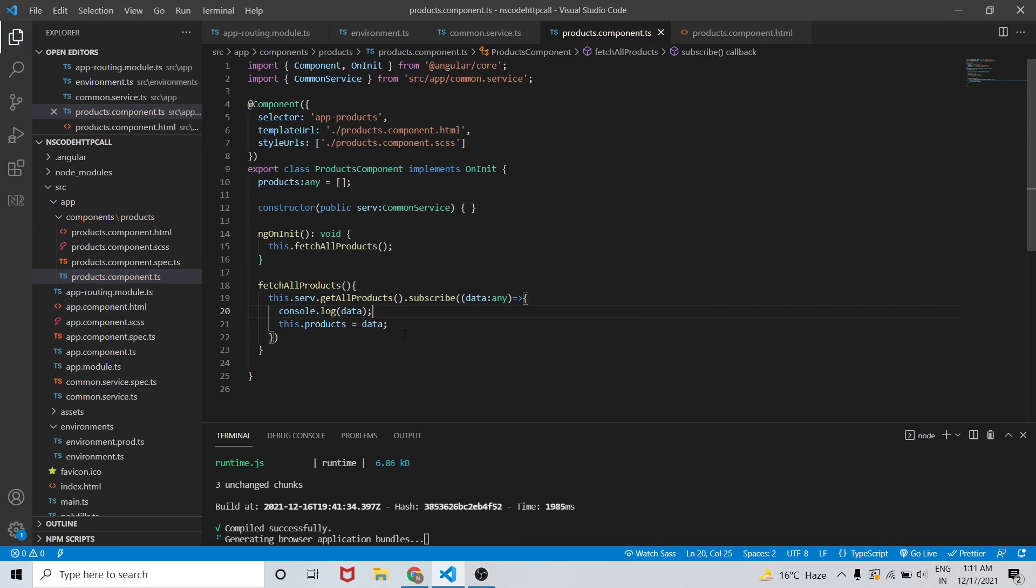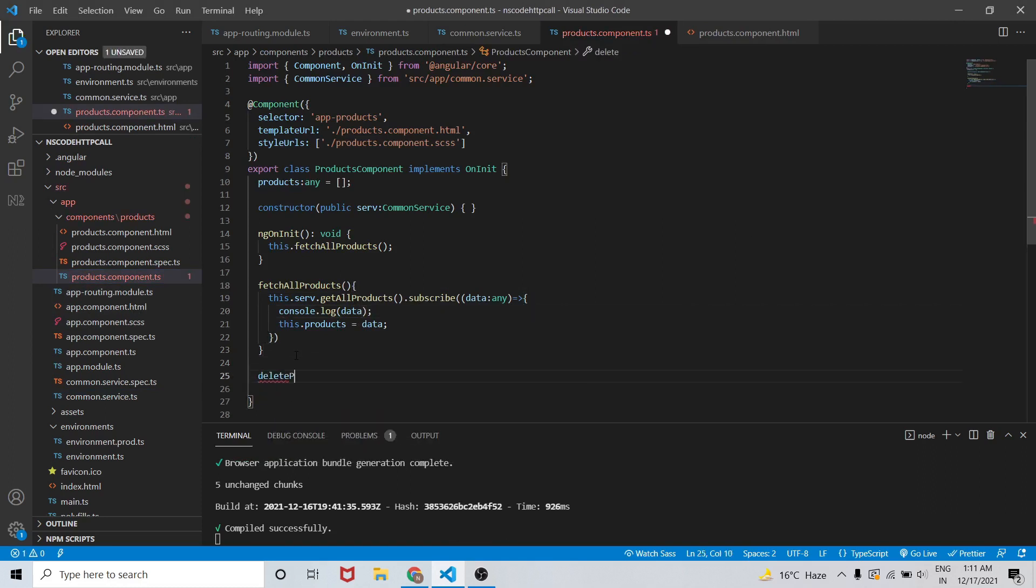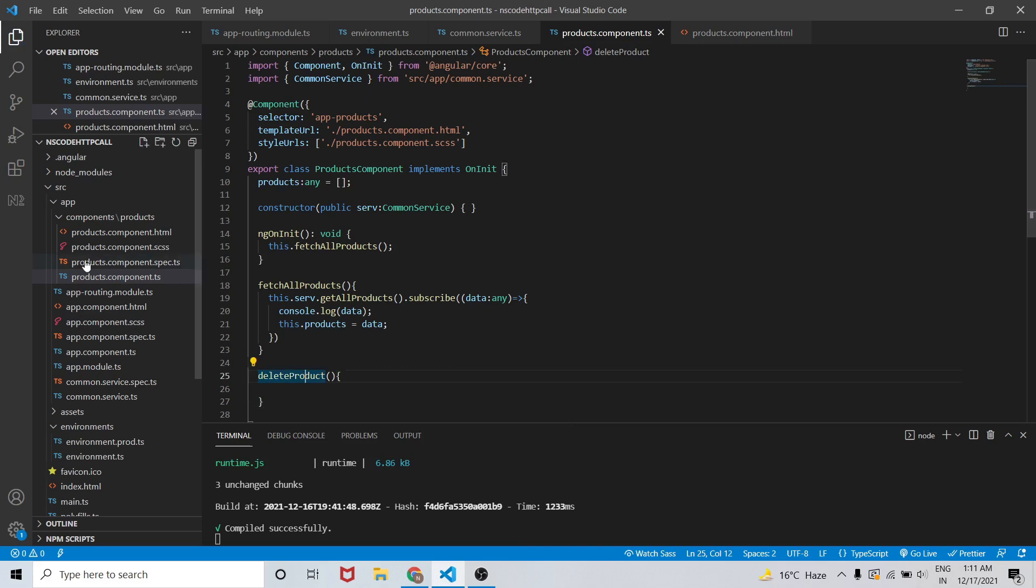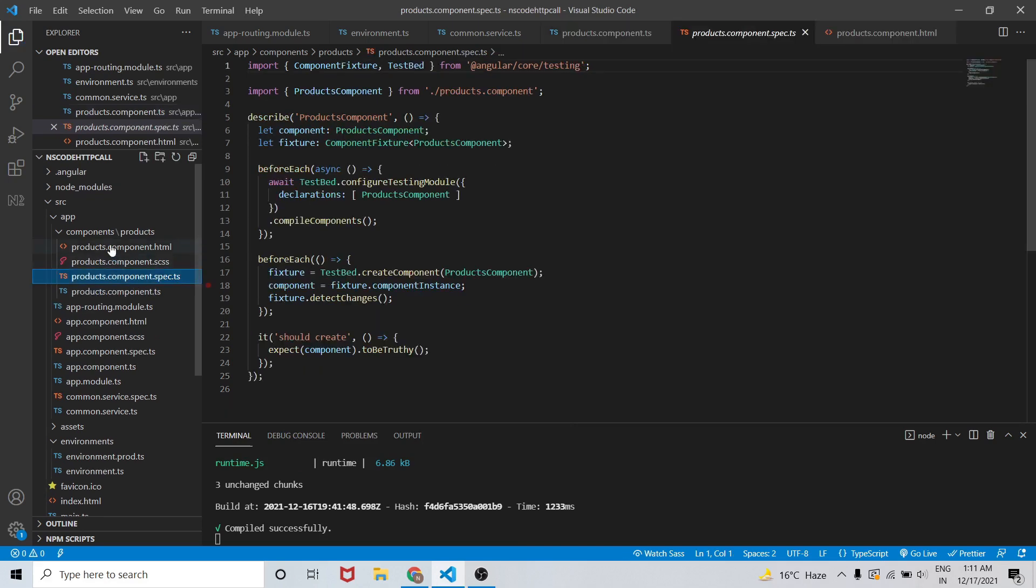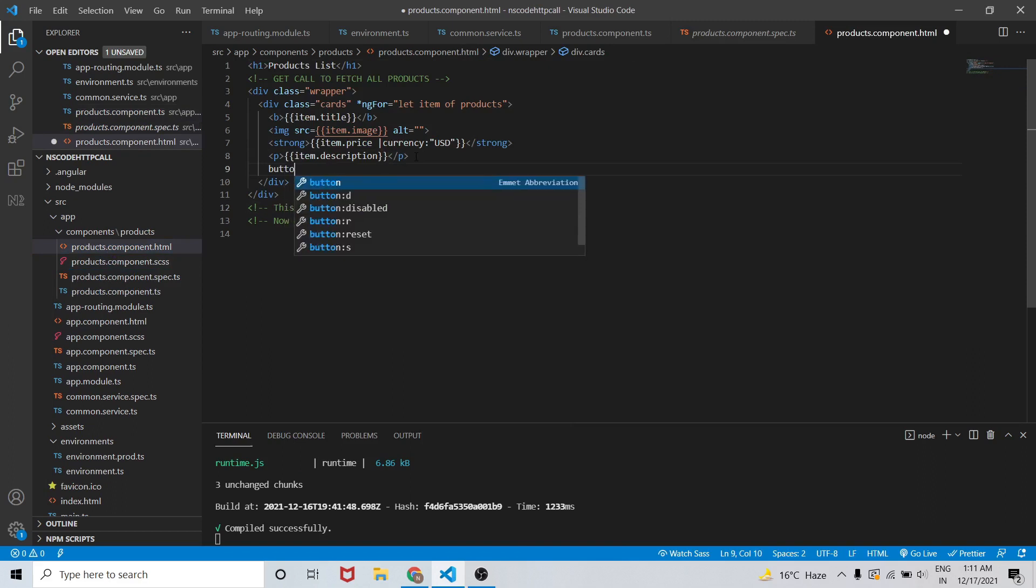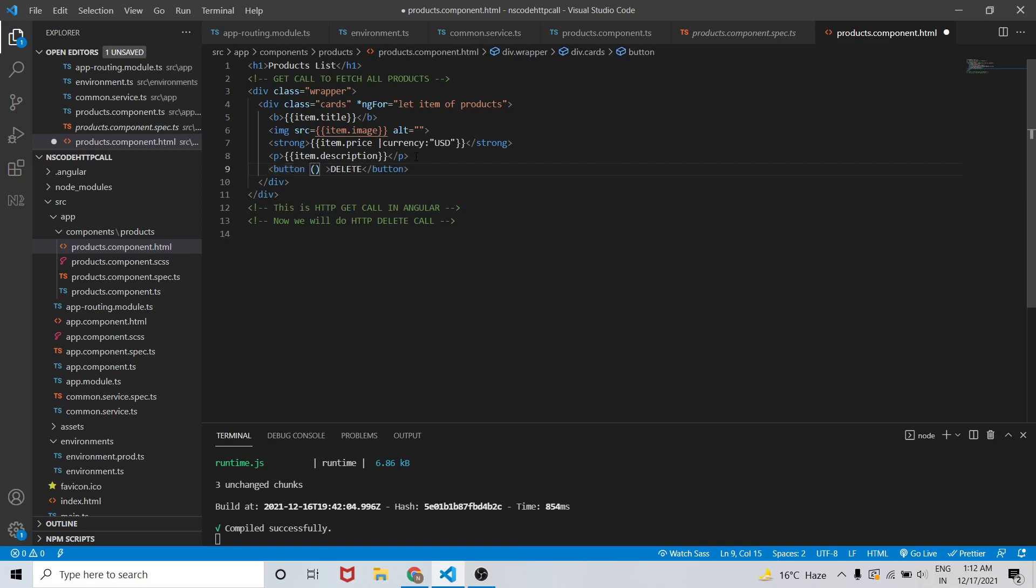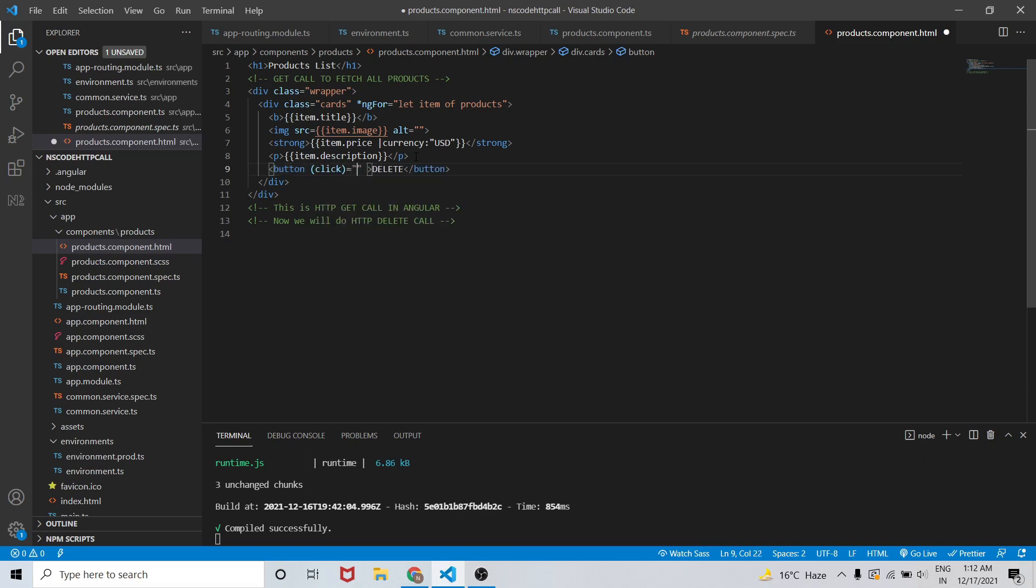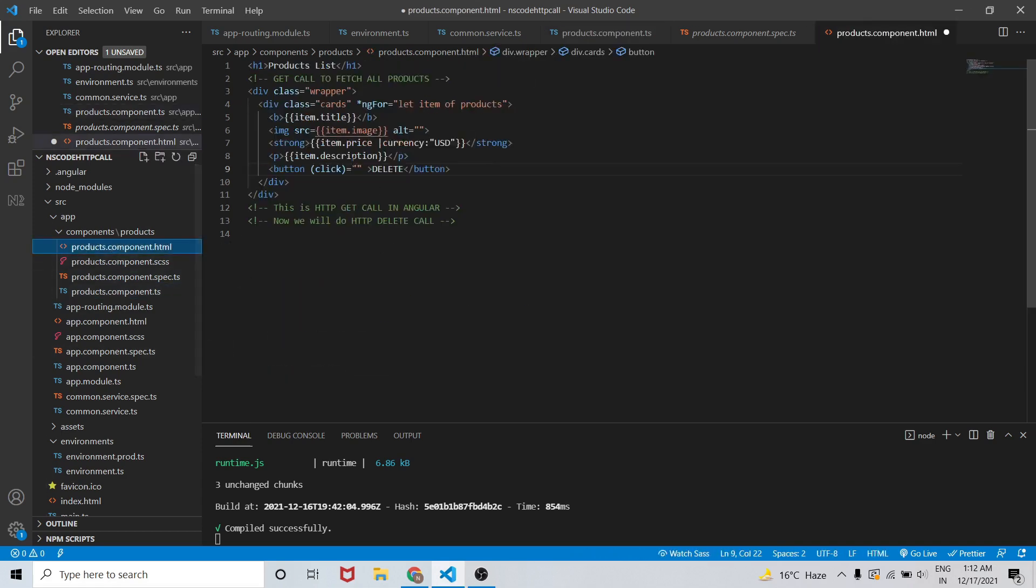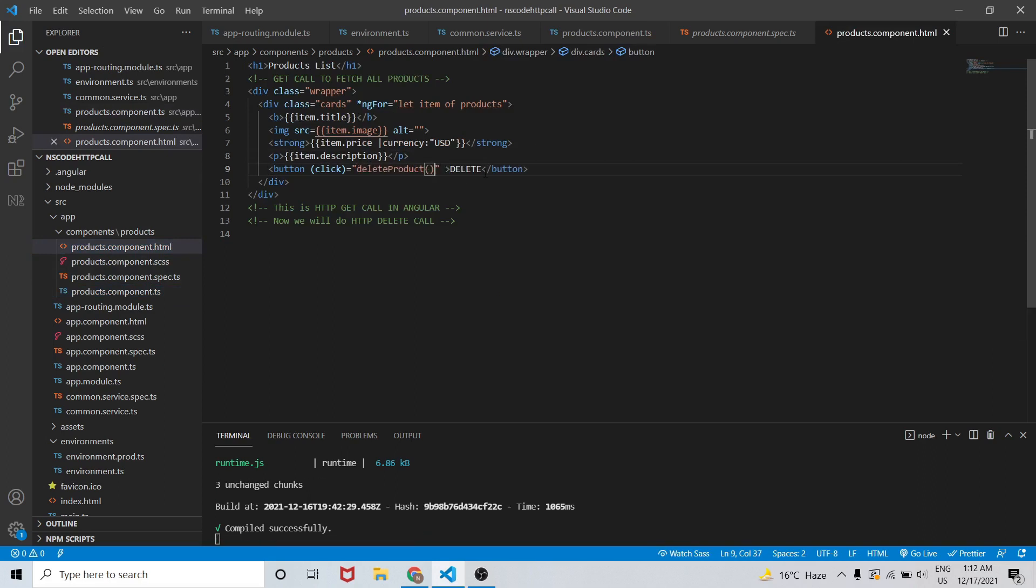Let me create one method that is delete product and we will add this in our template. So, button - let it say delete - and on click of this button we should call this function that is delete product. On click will be calling this function delete product.